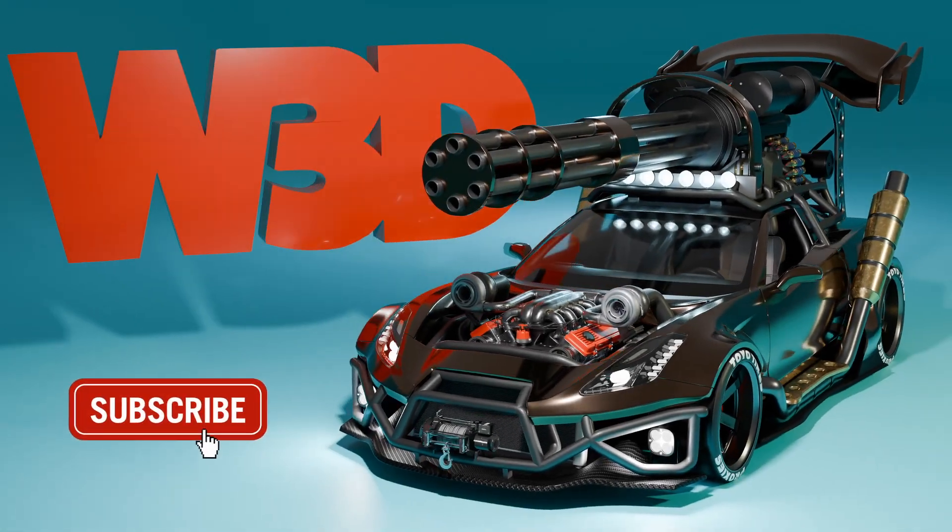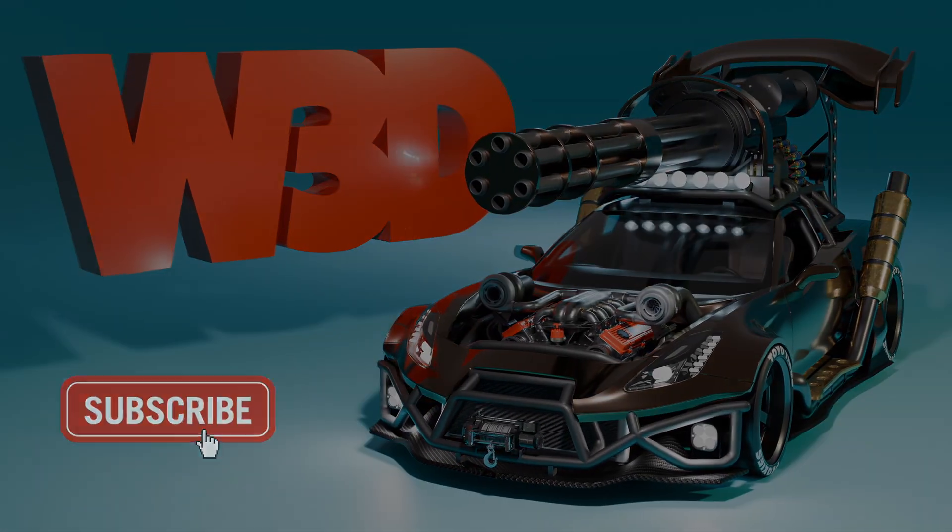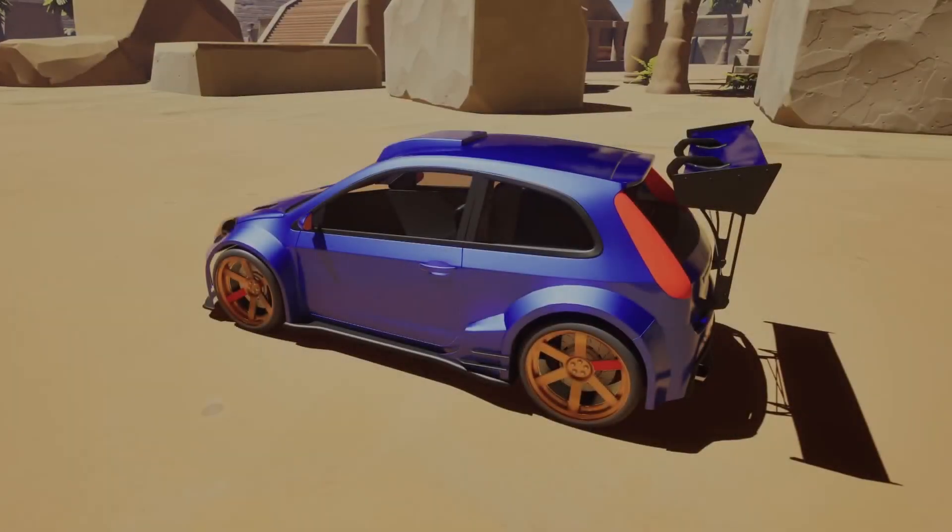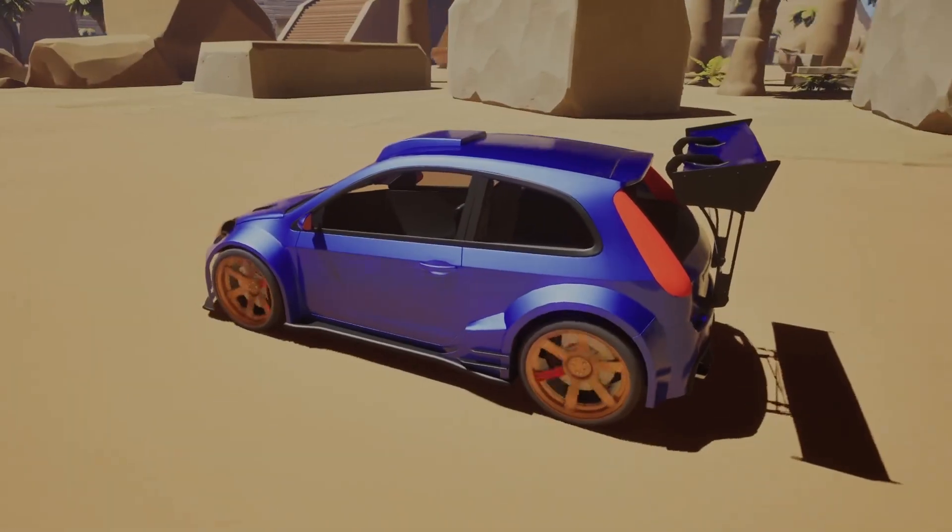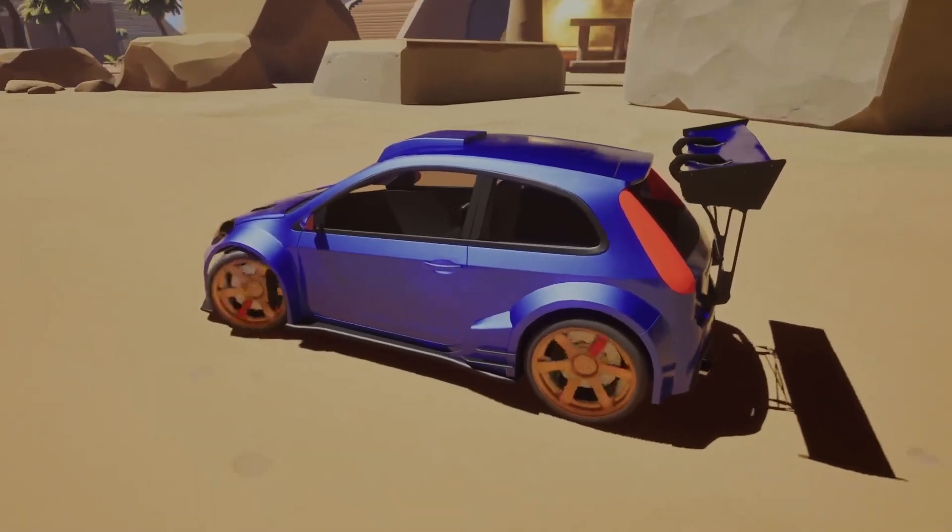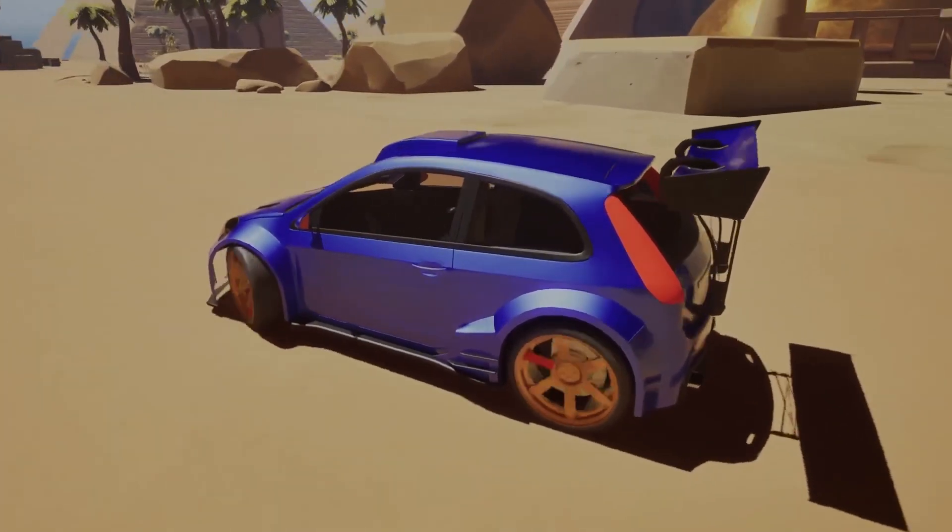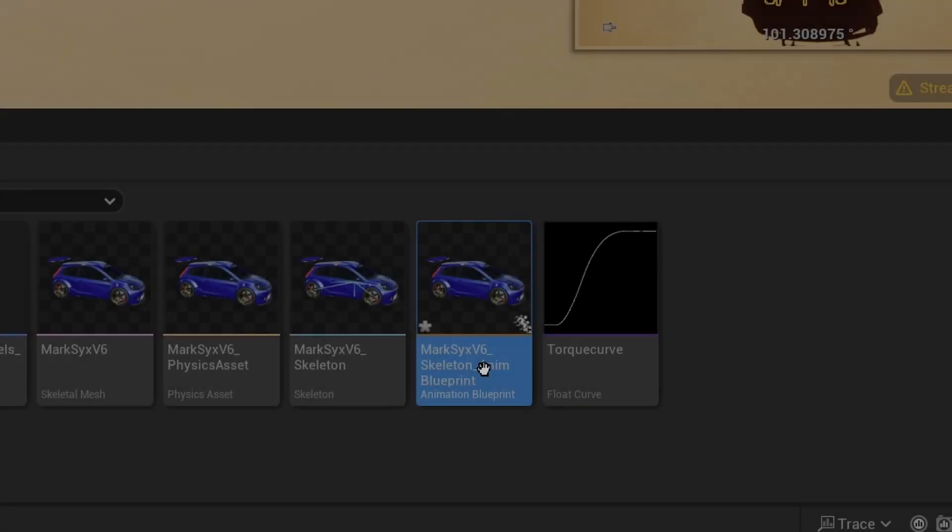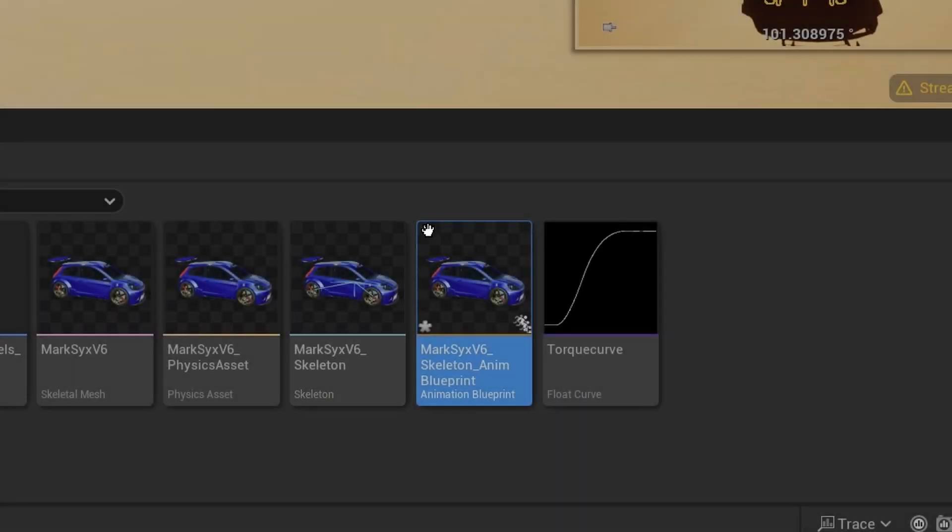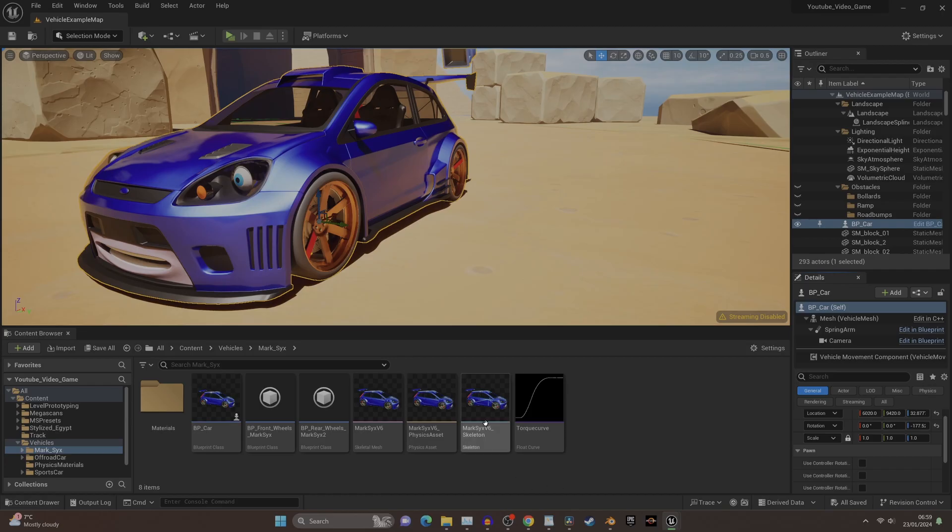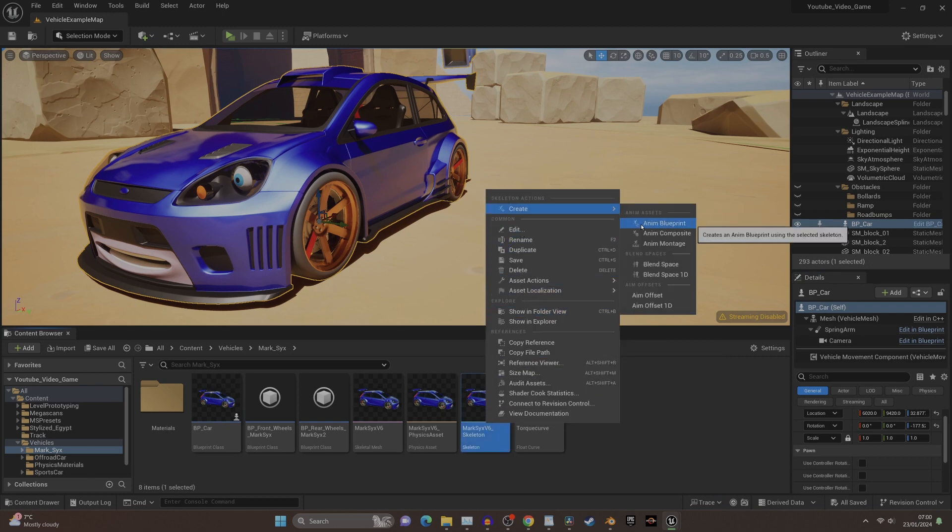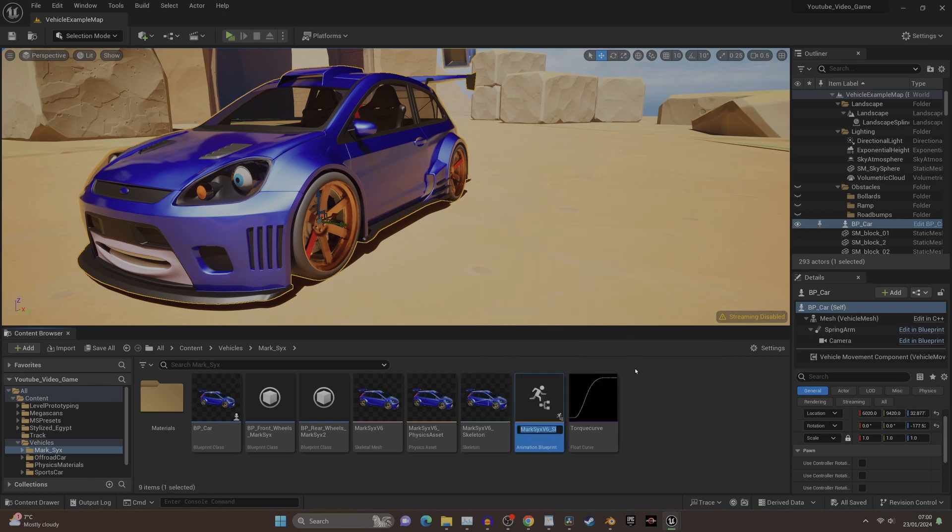All right, hello everybody, welcome back! In this tutorial I'm going to animate the wheels and steering using an animation blueprint. It's super easy. First, we need to select the skeleton assets and right-click to create an animation blueprint.